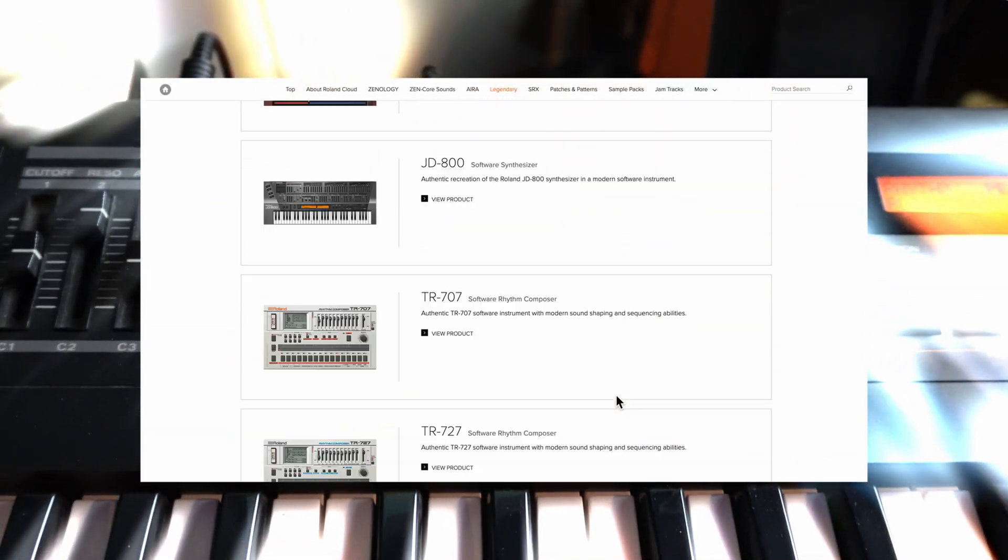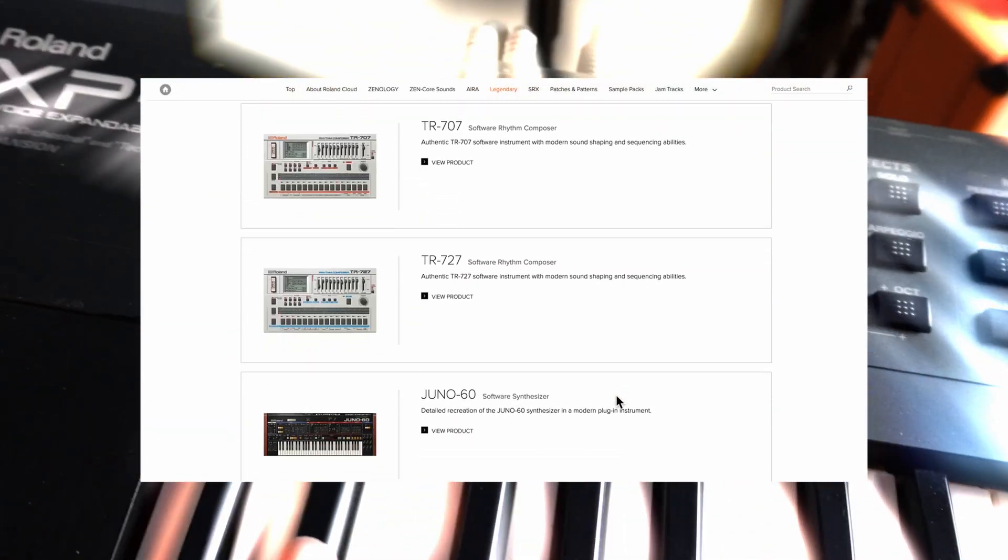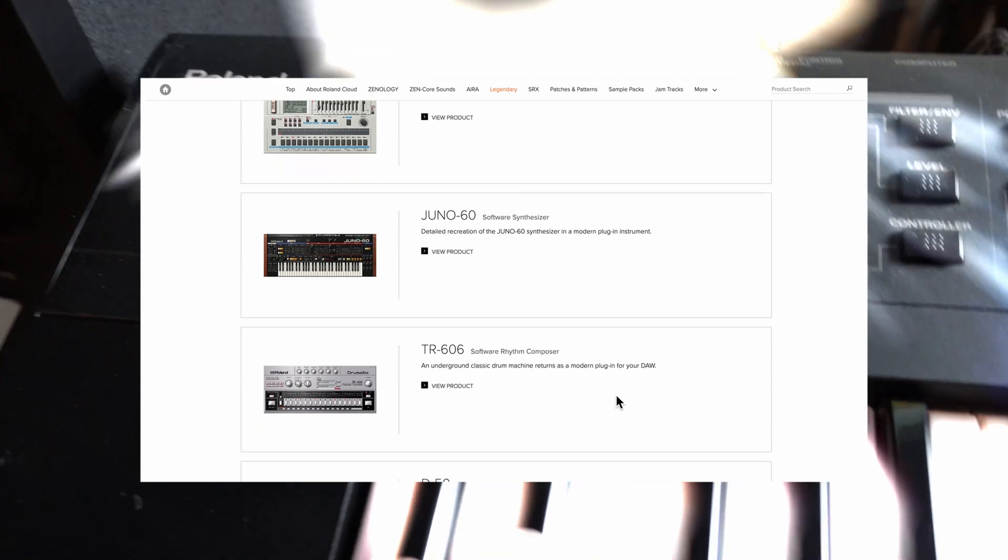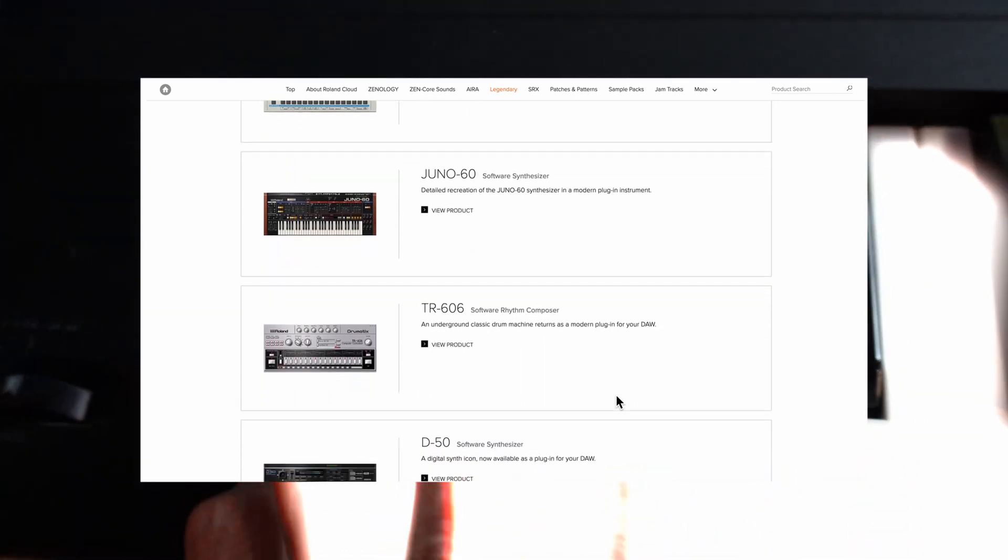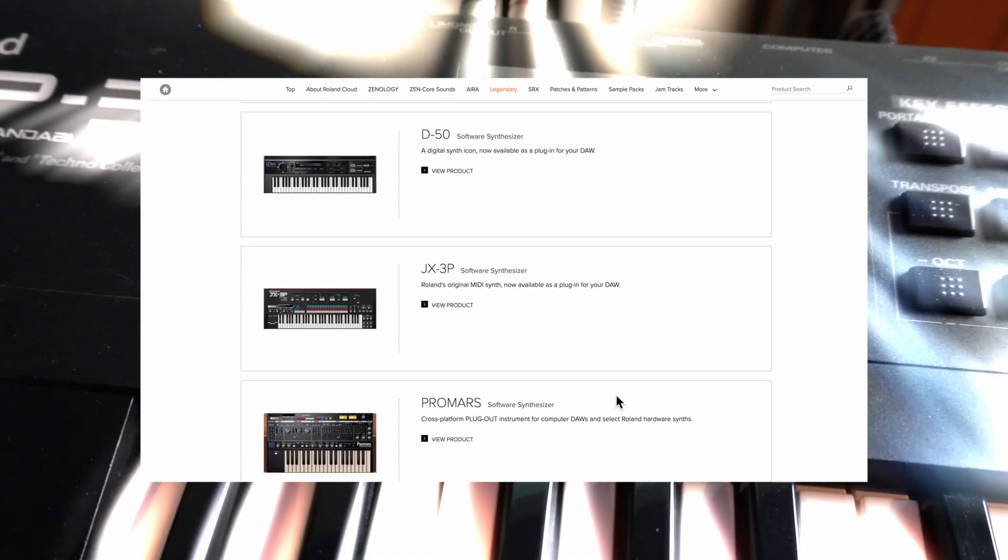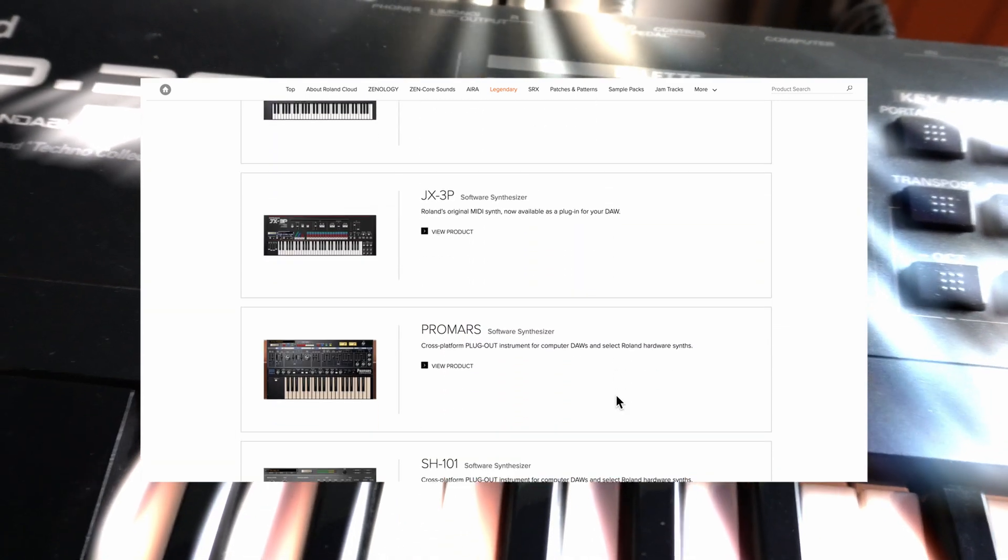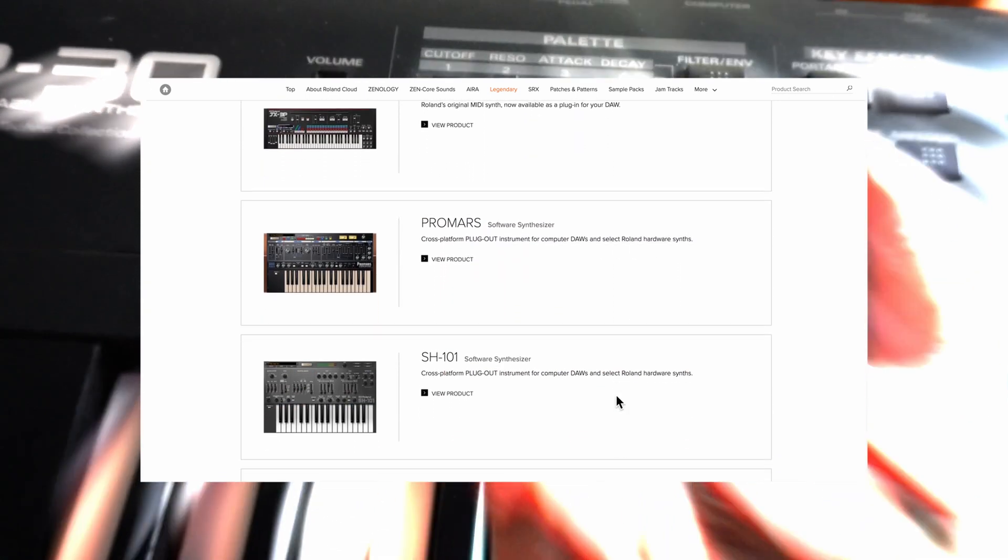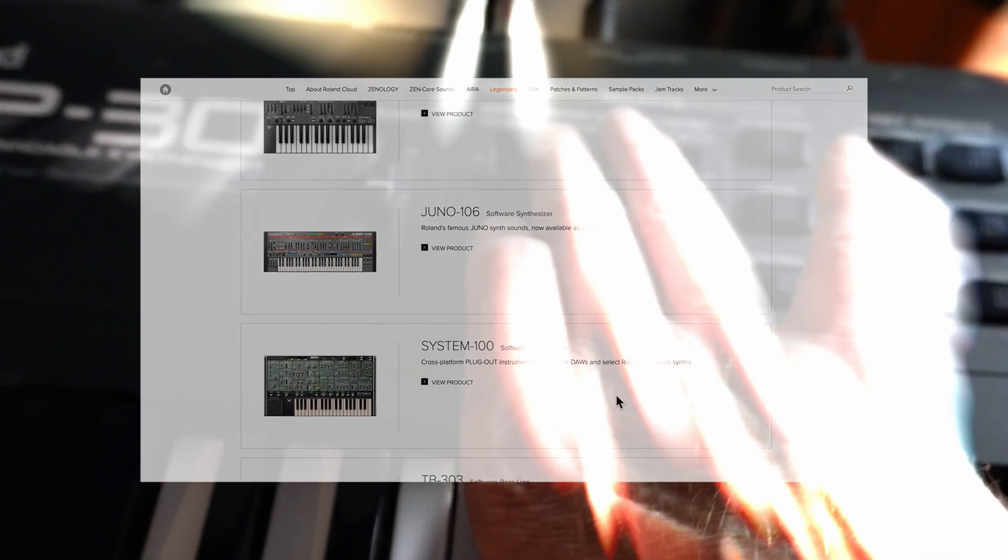The last and most obvious method of getting those Roland sounds would be to go to Roland Cloud, which has quite an assortment of all of their classic synths, including drum machines and both analog and digital synthesizers.